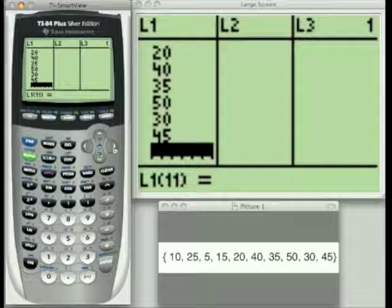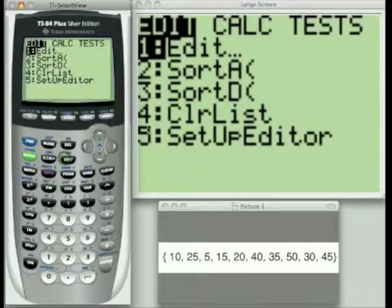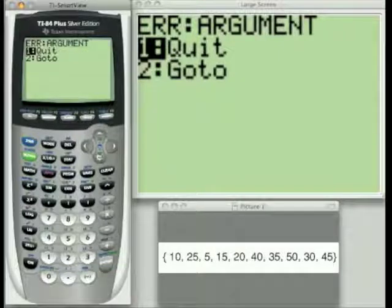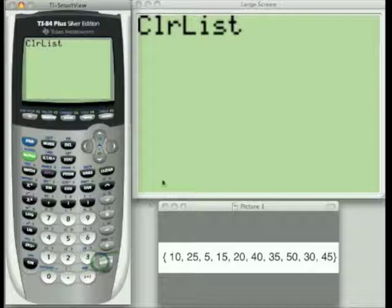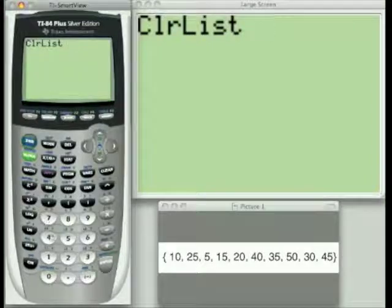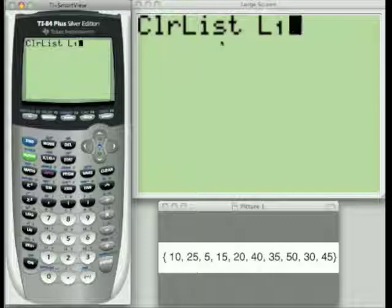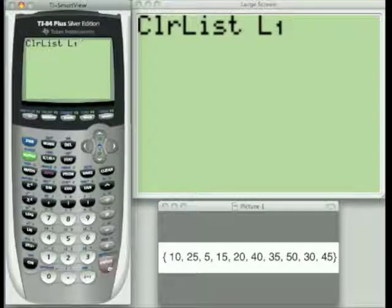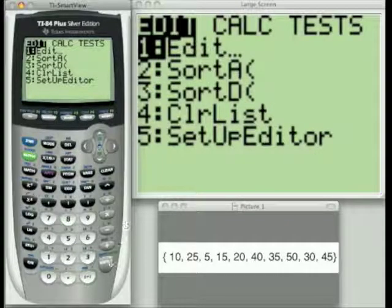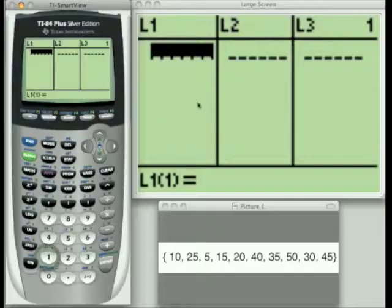Let's go back and I'm going to clear this to show you how to enter the values in. To clear it, go back to the Stat menu and choose Choice 4 to Clear List. If you just hit Enter right now there's going to be an error, because you need to tell it what list you want to clear. So go to Second 1 to bring up L1, then hit Enter — and it's done. Now let's go back to the Stat menu, hit Choice 1 for Edit, and you'll see it's cleared.